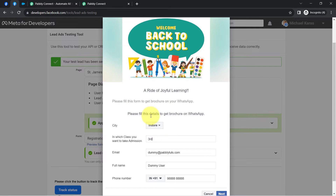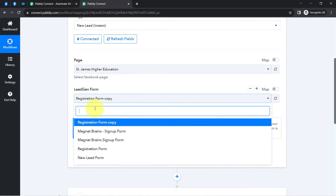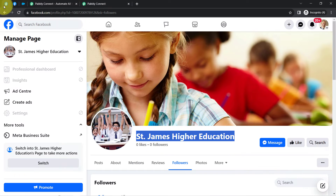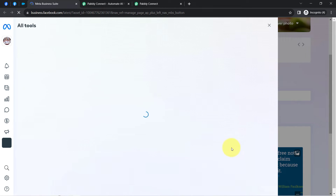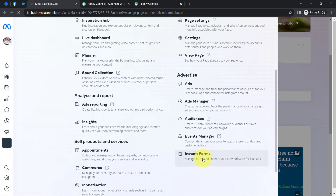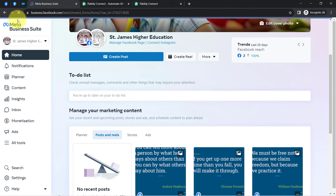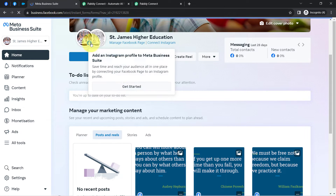This is my registration form, which I am going to select. Let me even show you this form by visiting my page. Simply click on this Meta Business route and from the left-hand sidebar you will find an option called 'All Tools.' Click on that option. After that, you will find the 'Instant Form' option — click on that. You will be redirected to the lead generation form page. Here you can notice the same page is selected and all the forms are visible.